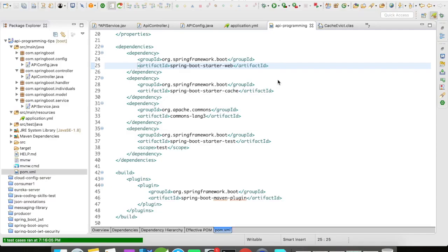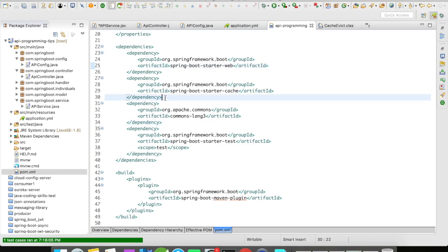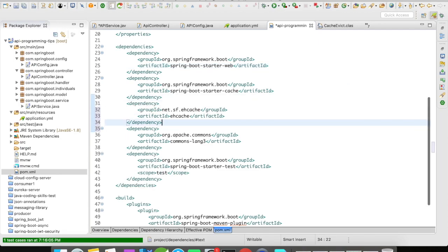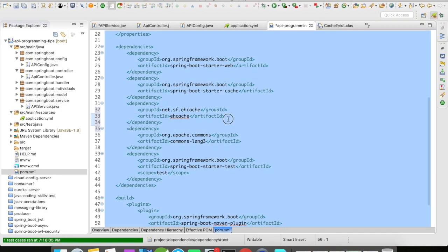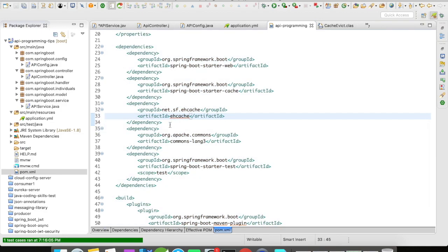I'll be using EhCache for this example. We need to add the EhCache dependency. You don't have to provide the version — Spring is going to manage the version for you. So don't worry about the version, just add the dependency.